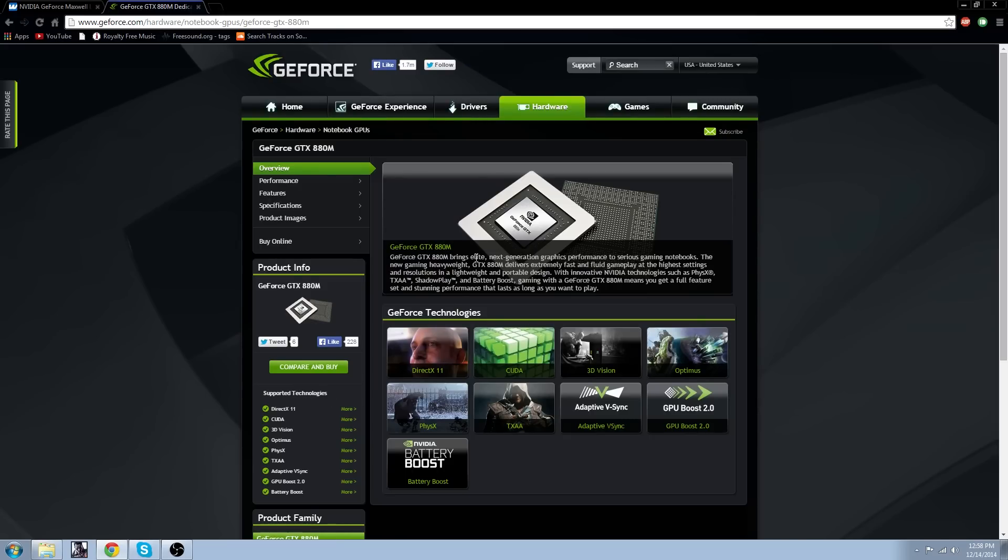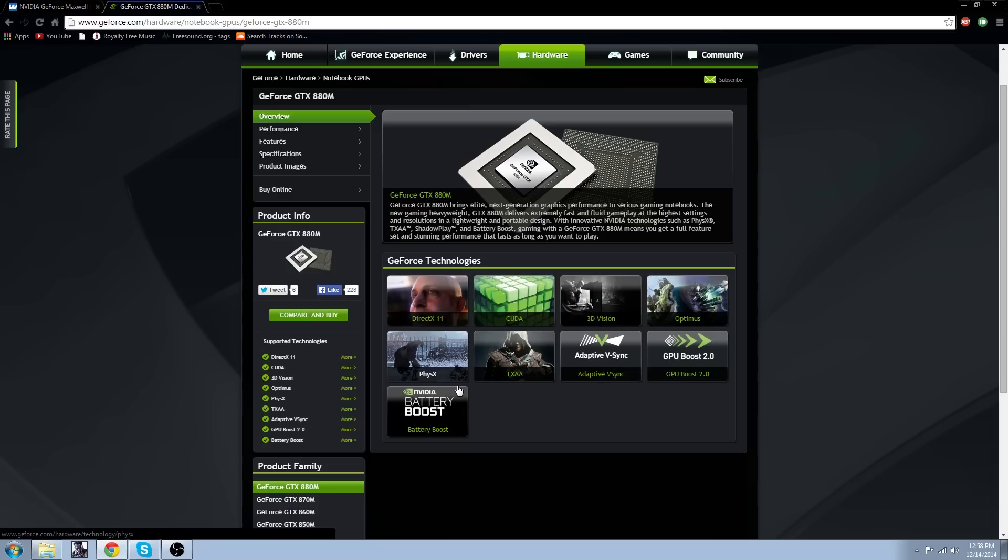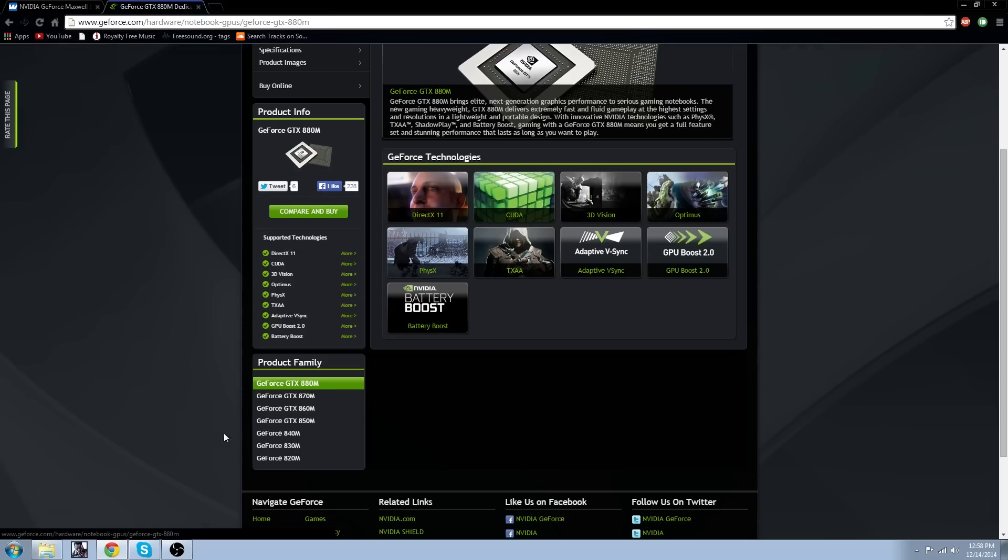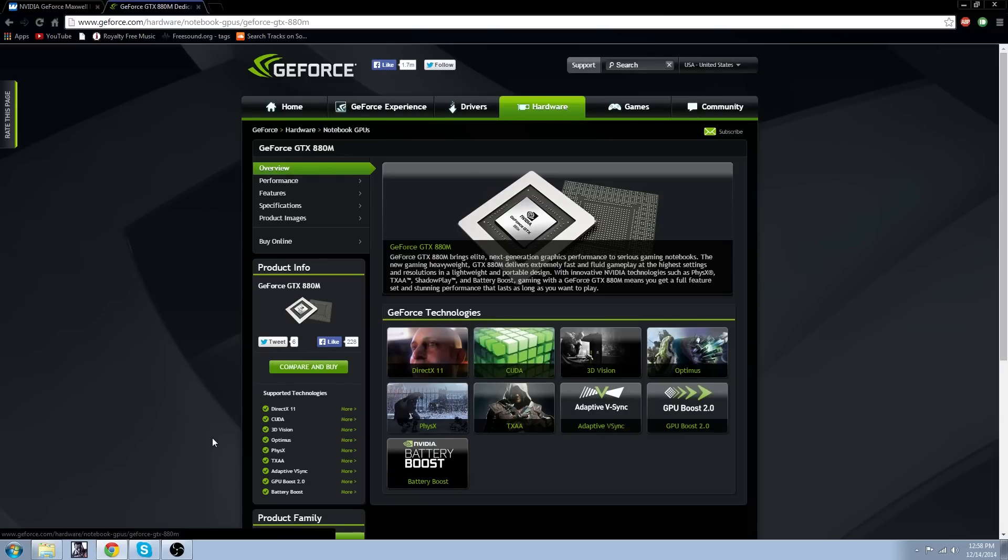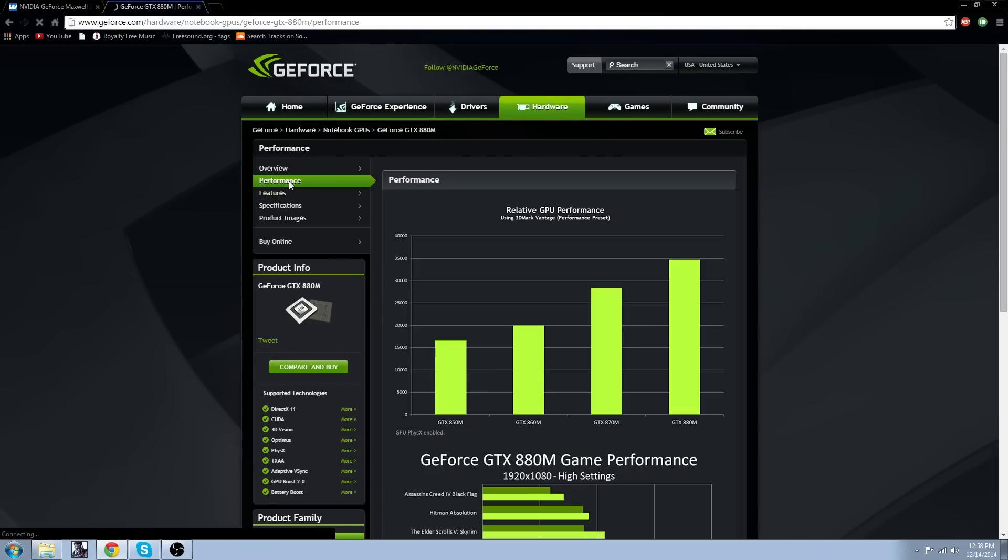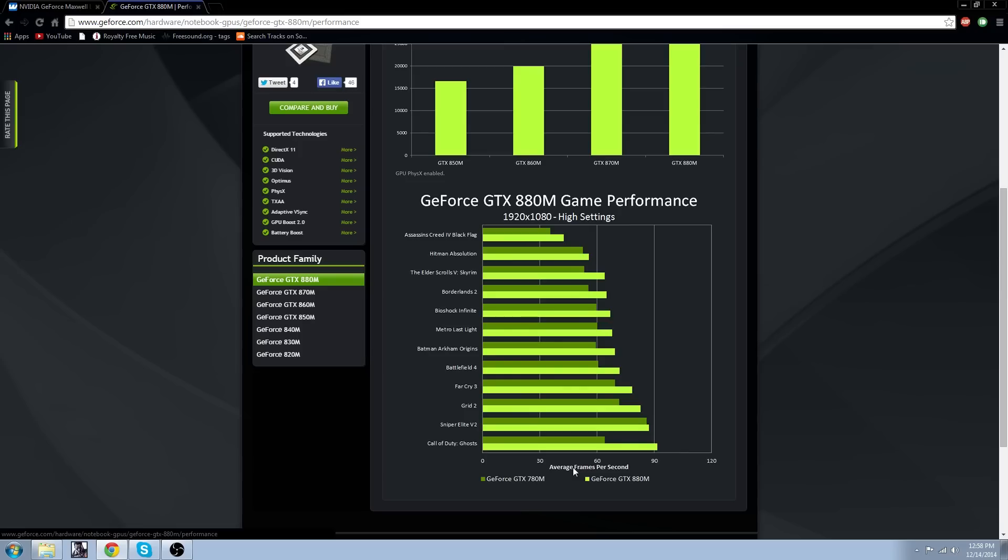Wait a second. These cards are actually made for laptops. So the laptop card is going to be better than the 780. So I guess that's all they've released so far. We do not know about the full card that you can put in your PC case yet, I guess.